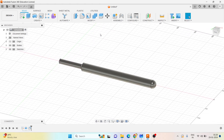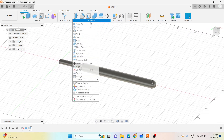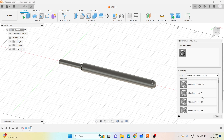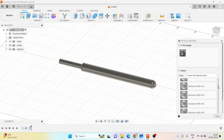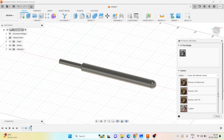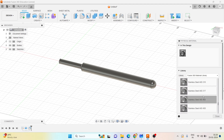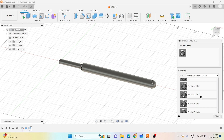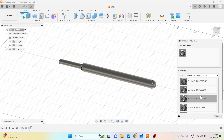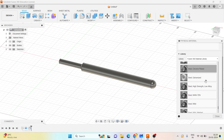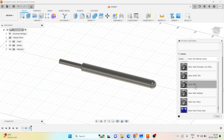I will assign the material for this. Go to the physical material — this material is mild steel. Let me choose mild steel.